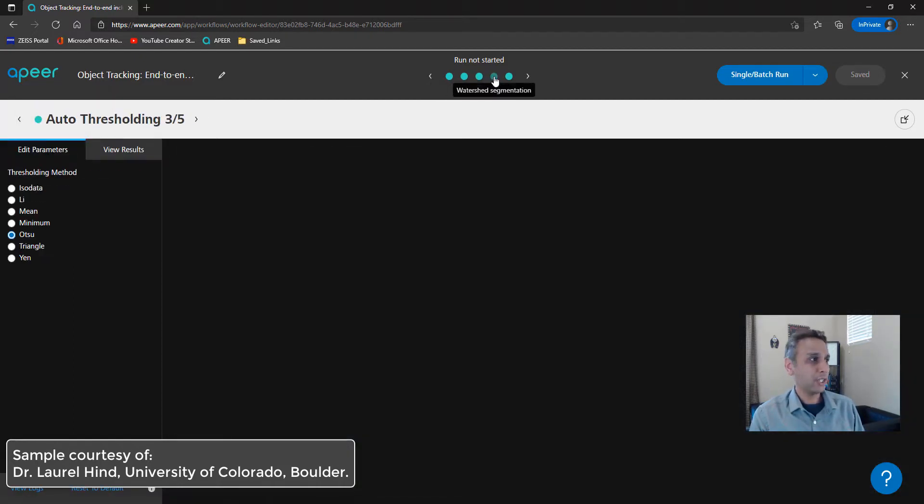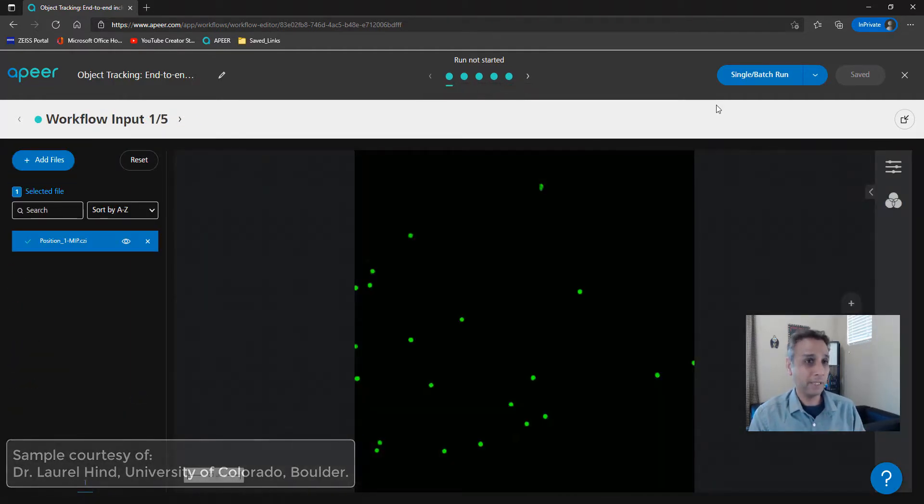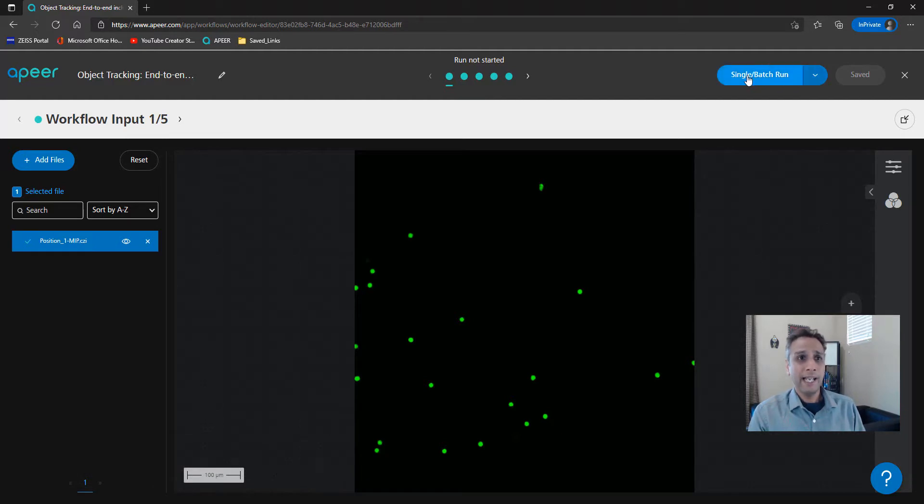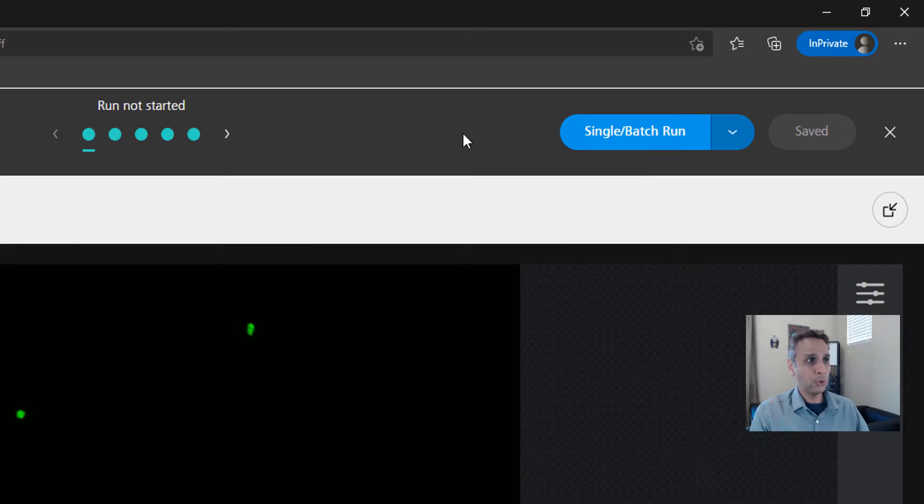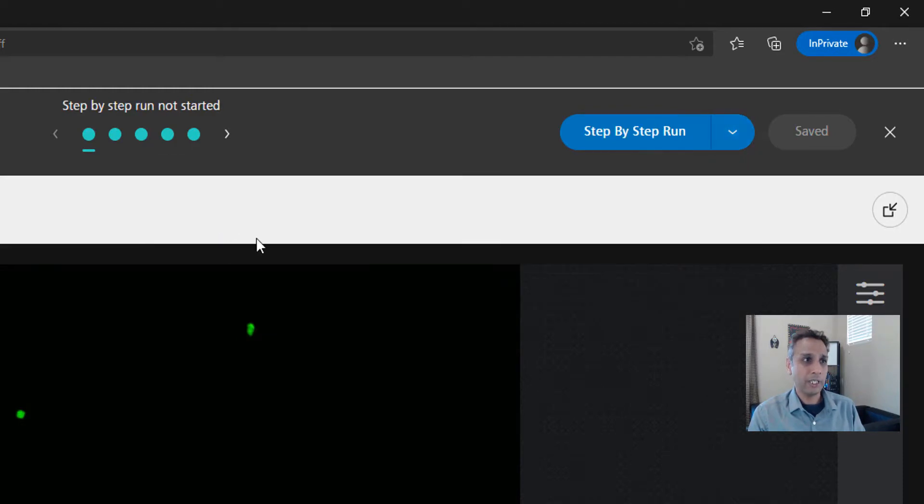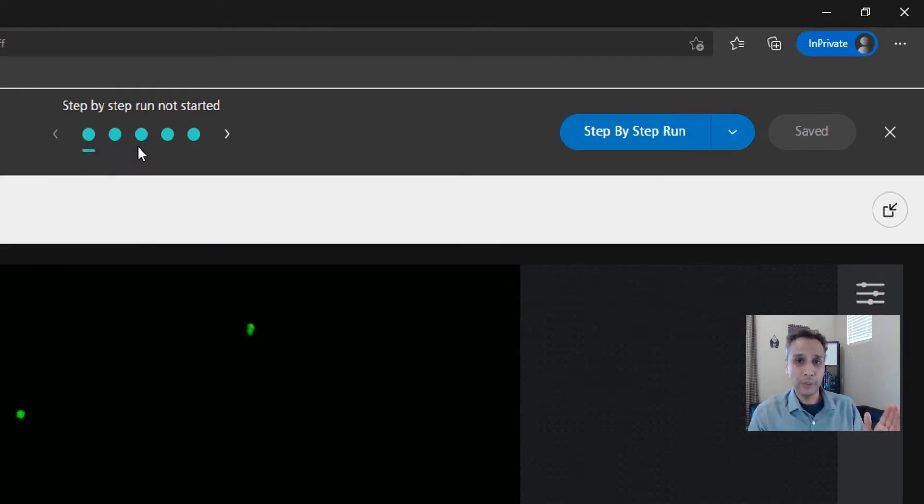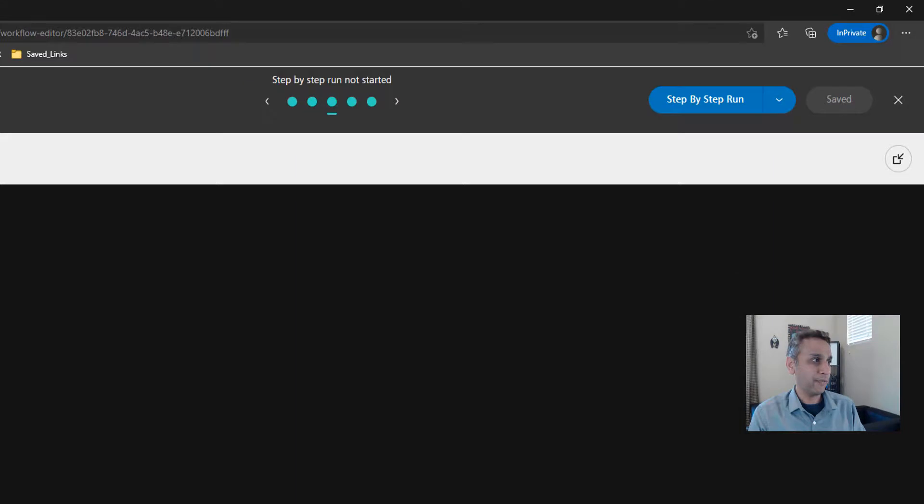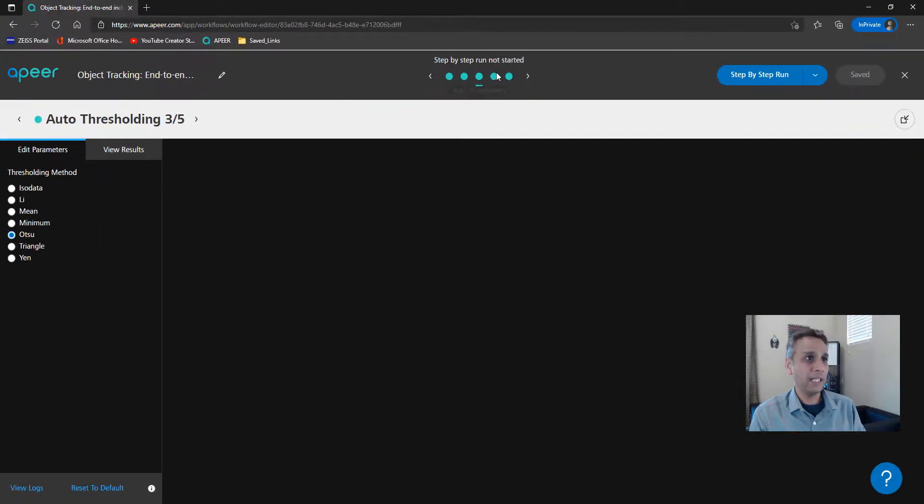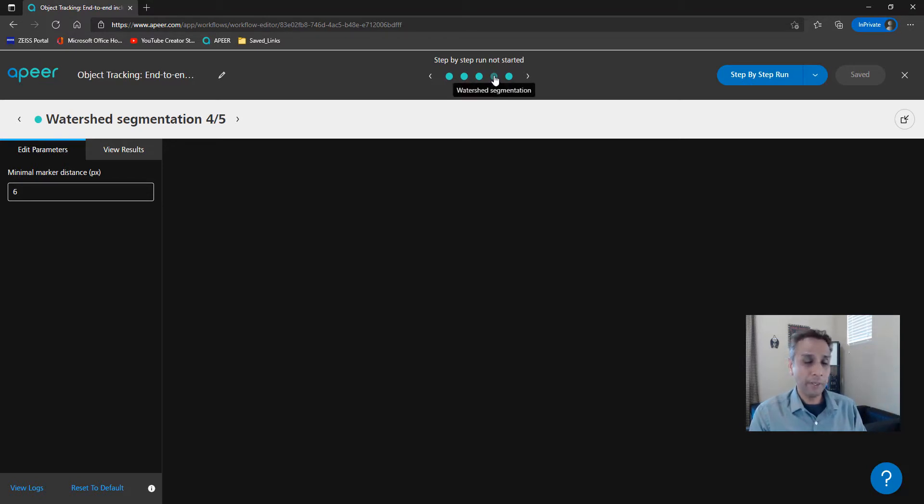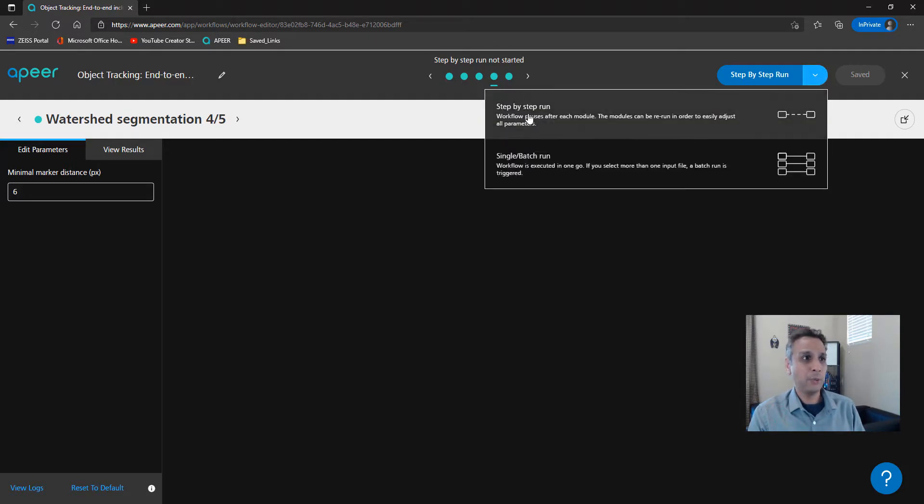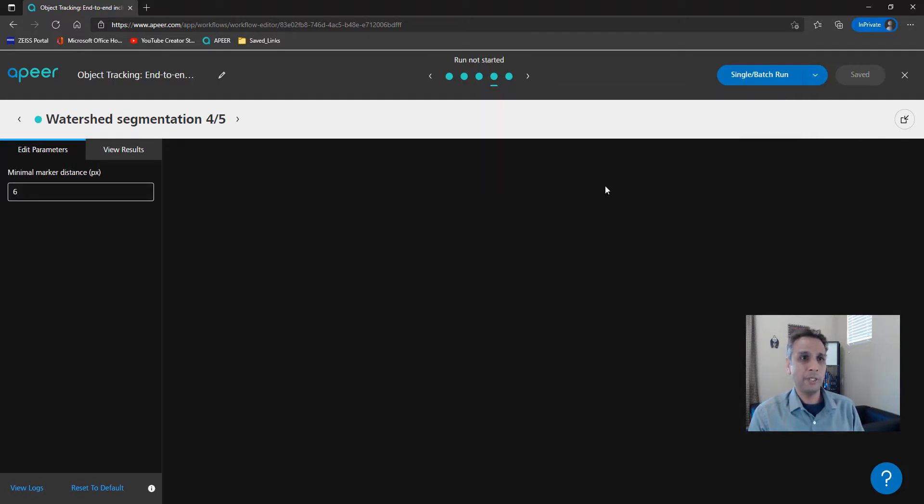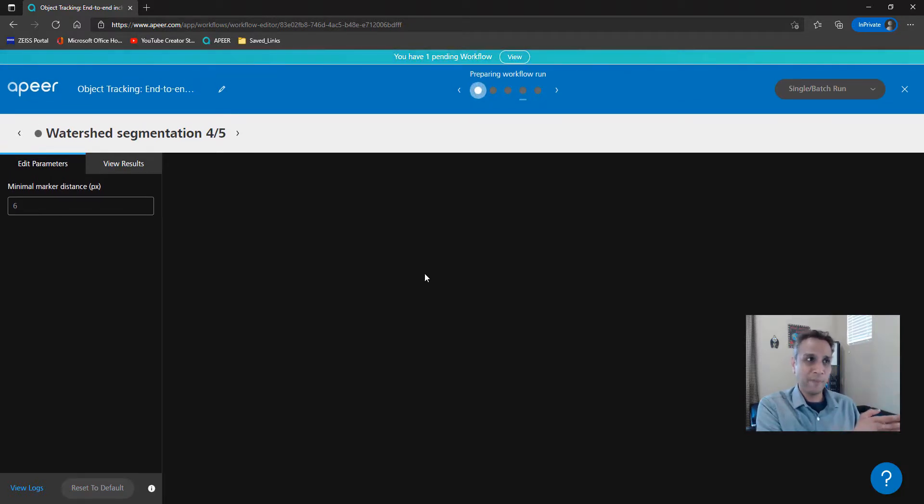Our workflow is ready to be executed. You can click on the single batch run, which goes through all the modules at a time, one after the other, or you can select step-by-step run. After the first module is done, it waits for you to hit next. Why would you like to do that? If you're setting auto-thresholding or watershed segmentation, you'd like to see the result first before you go to the next step. That's when you can stop here and then continue. But if you're working on similar samples over and over again, maybe this setting works. You just need to do single batch run, at which point it starts with the first module, then the second, then the third, and so on.